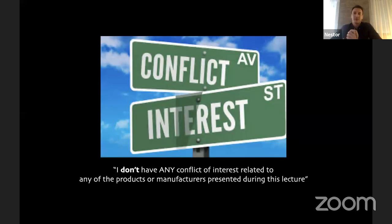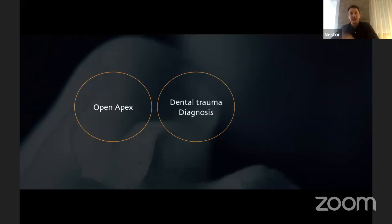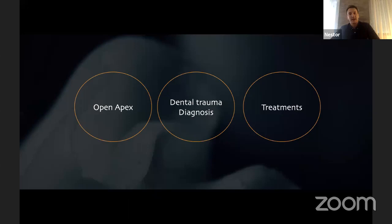I strongly recommend that dentists encourage their patients to download it. I would also like to make clear that I have no conflict of interest related to any of the products or manufacturers shown during this presentation. In the scope of this presentation, we will start with the open apex — defining what it is, how it relates to dental trauma, how to diagnose immature traumatized teeth, and finally we will analyze all the treatment options and the difficulties of treating such teeth.